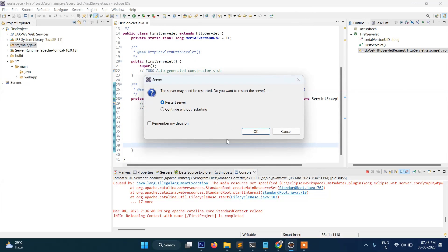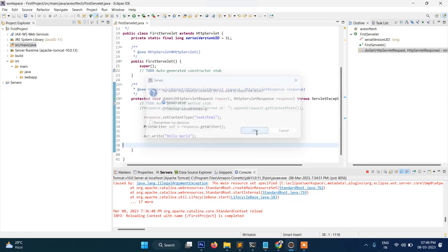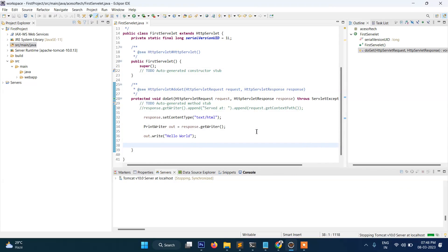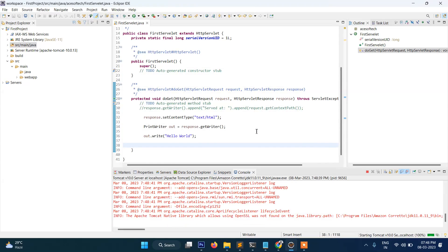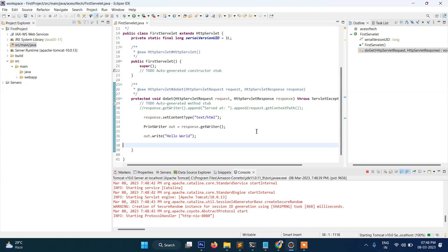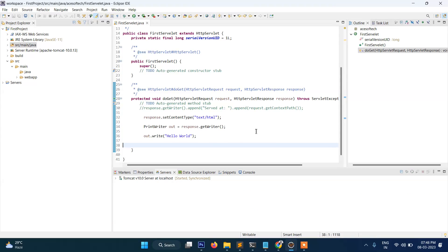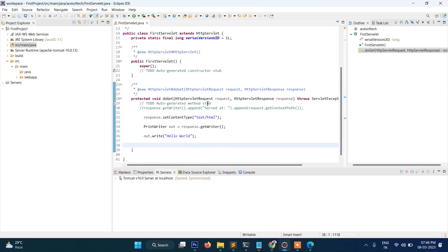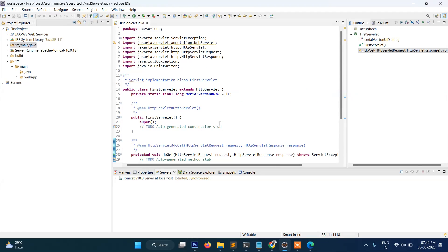It's restarting and compiling our program and hi, you can see this Hello World is displaying here. So that's it, guys, in this video you have seen how to write your first servlet program.